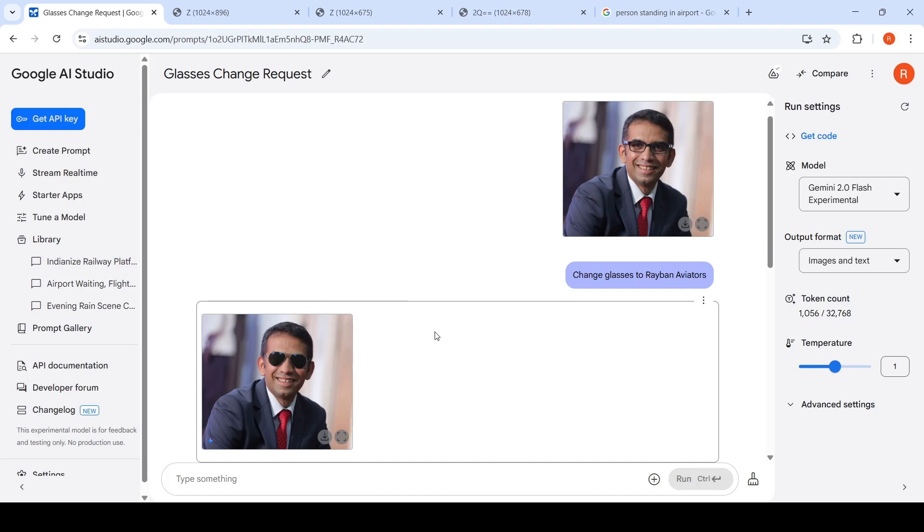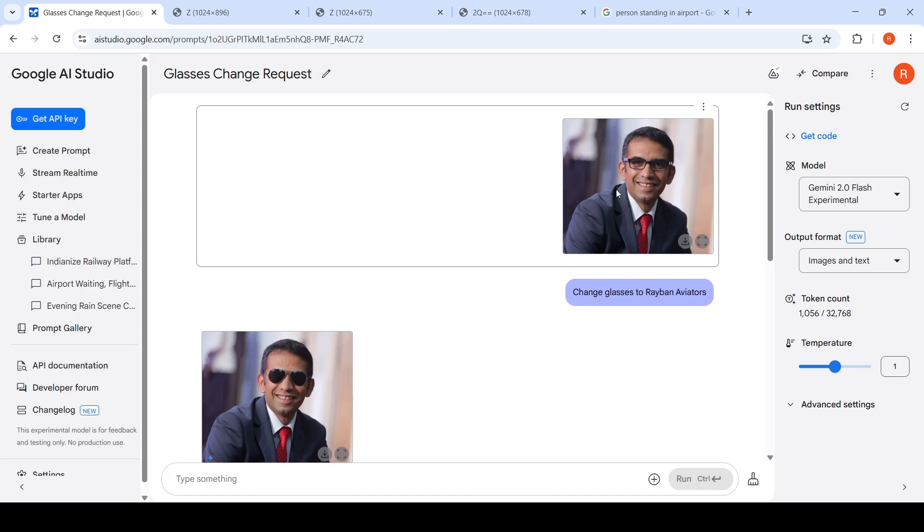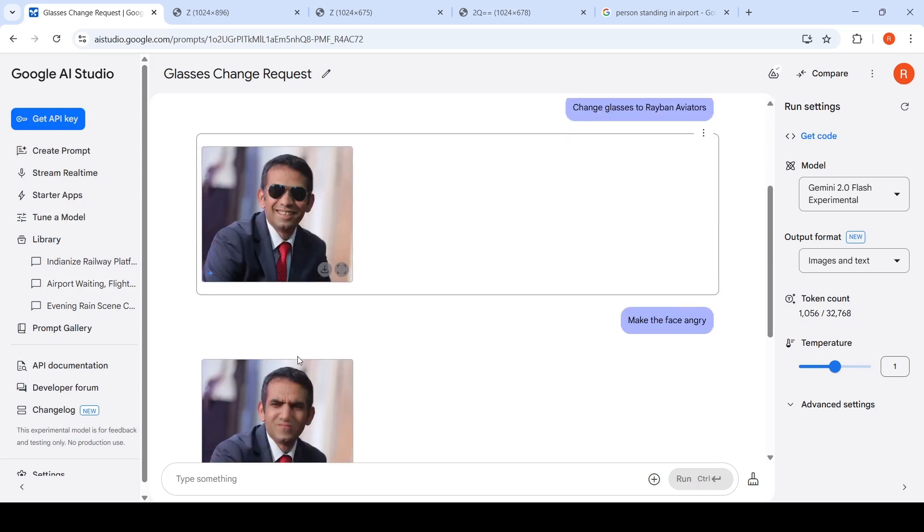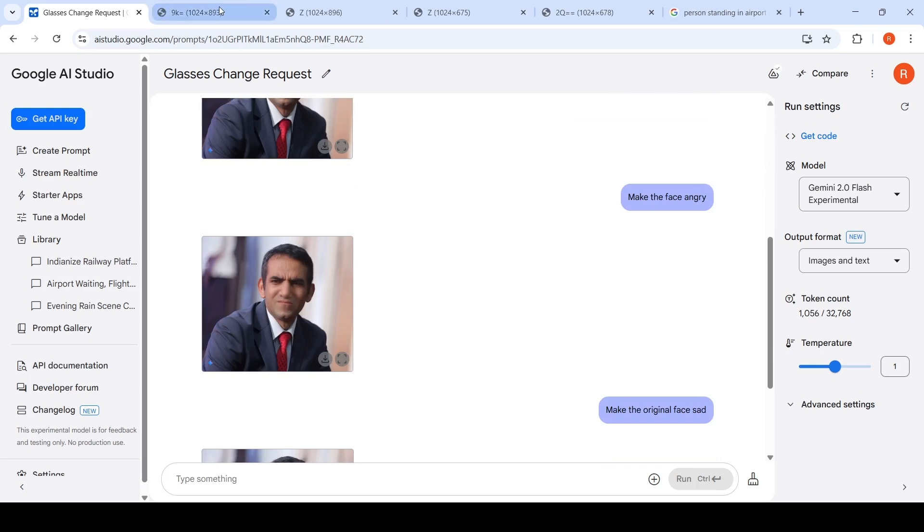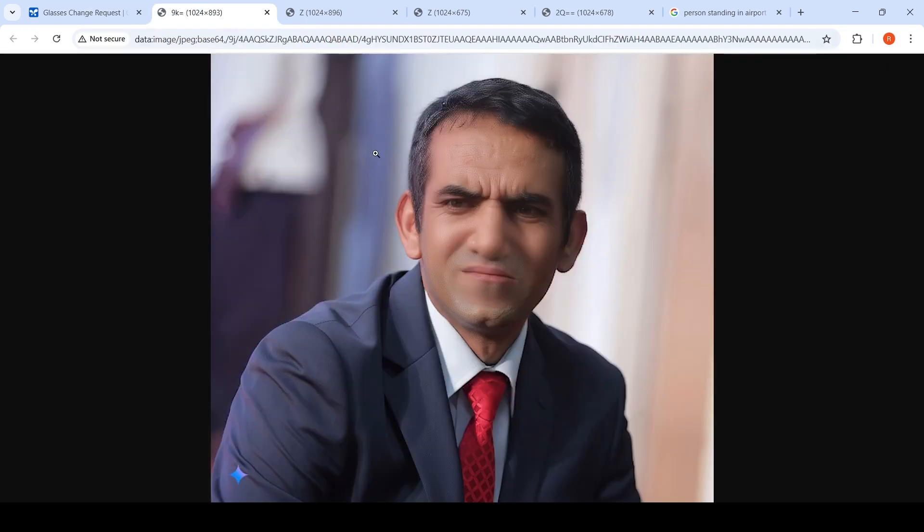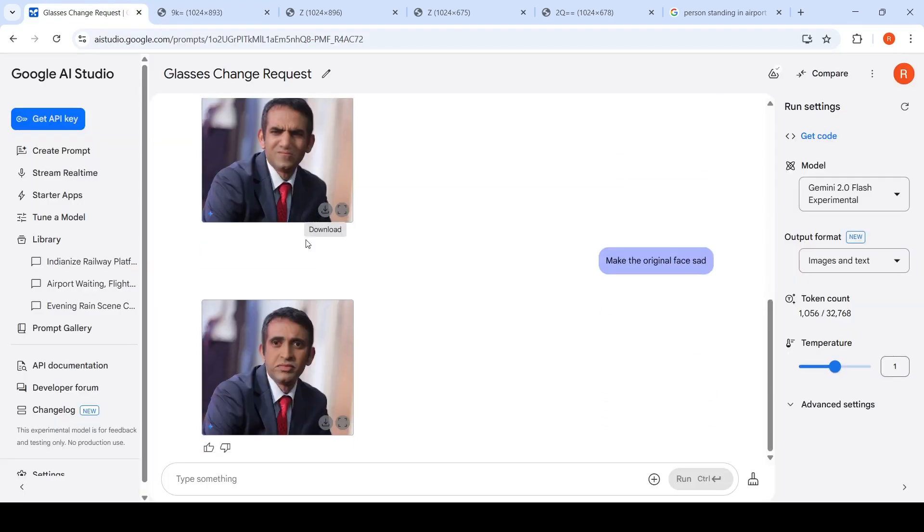I said, let me try some more things like make the face angry, just to change the expression of the face. This is messed up, I would say. If I open this image in a new tab, you can see this is a messed up image. It's not able to do it properly. I said make the original face sad. Even this is a messed up image.